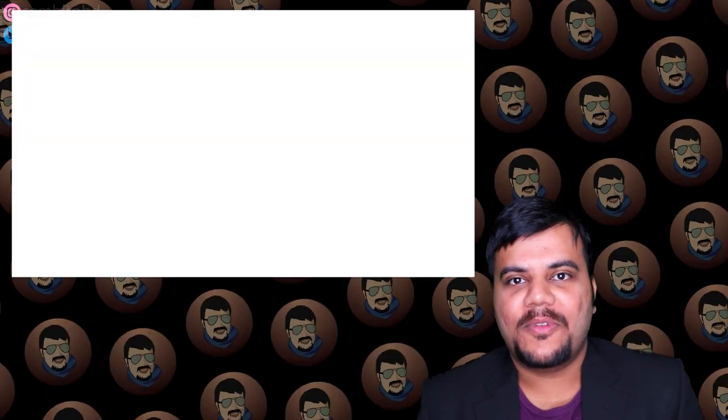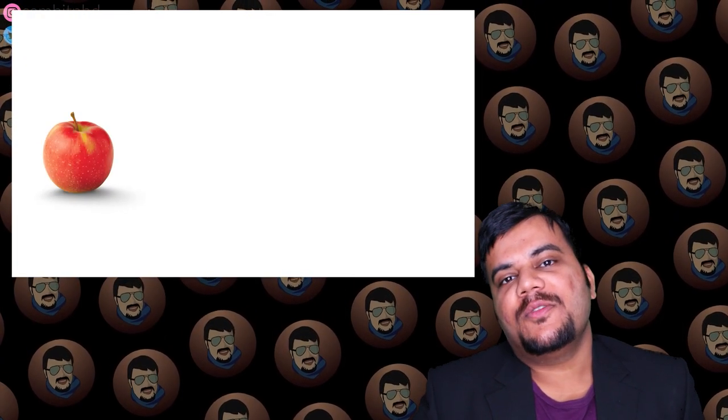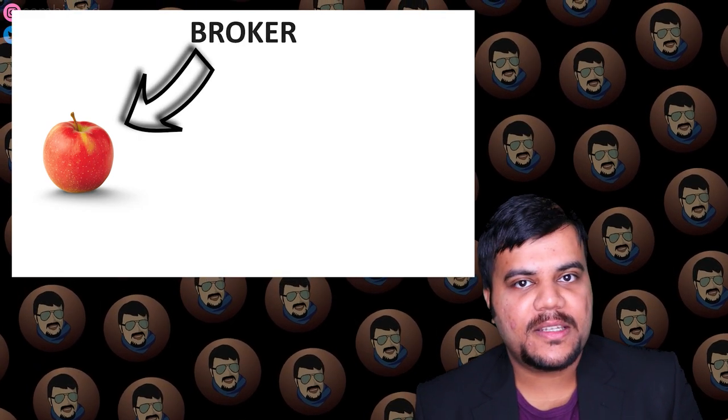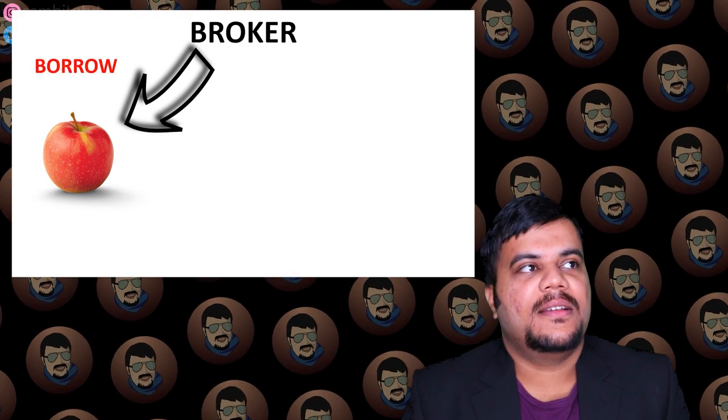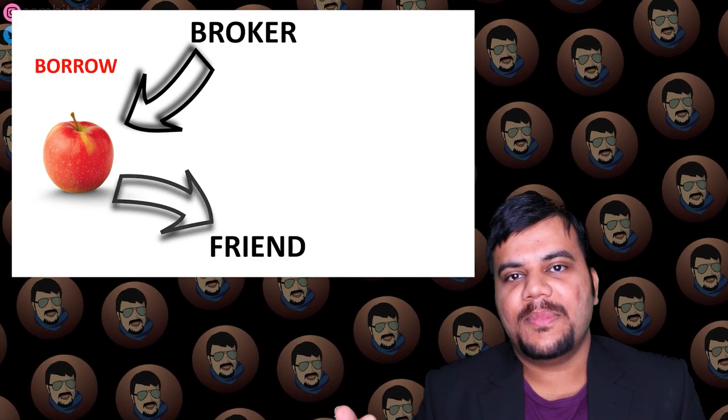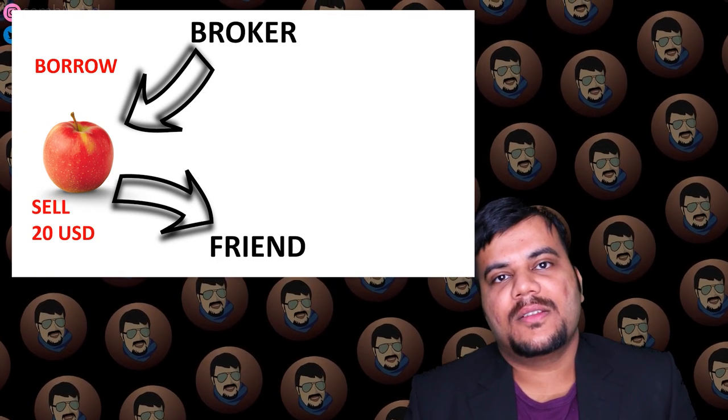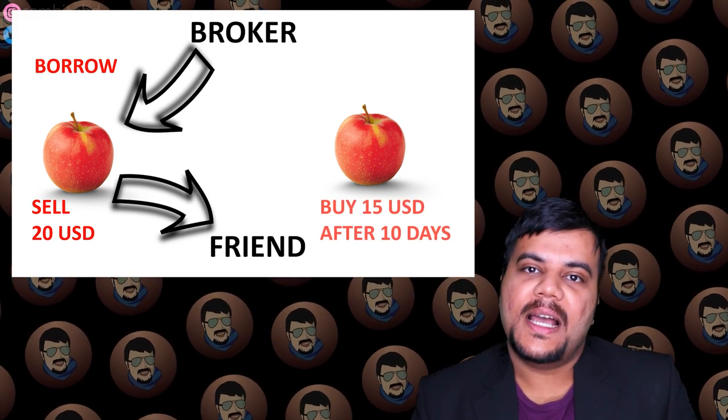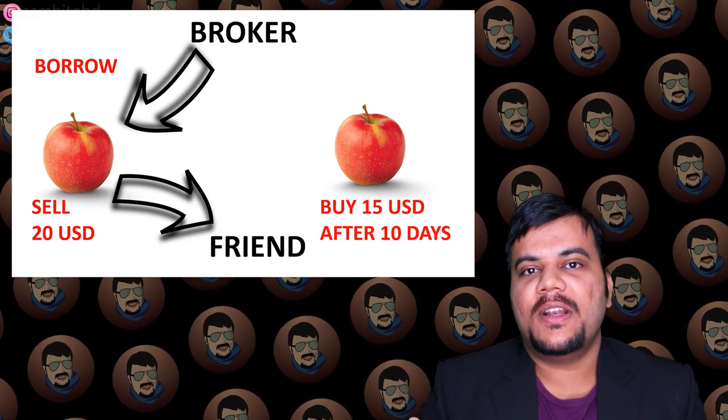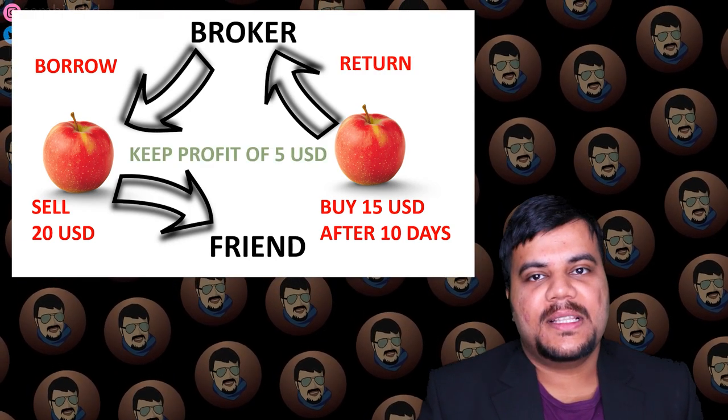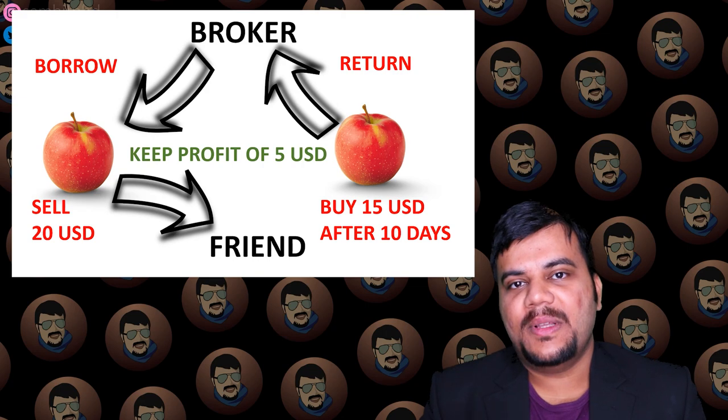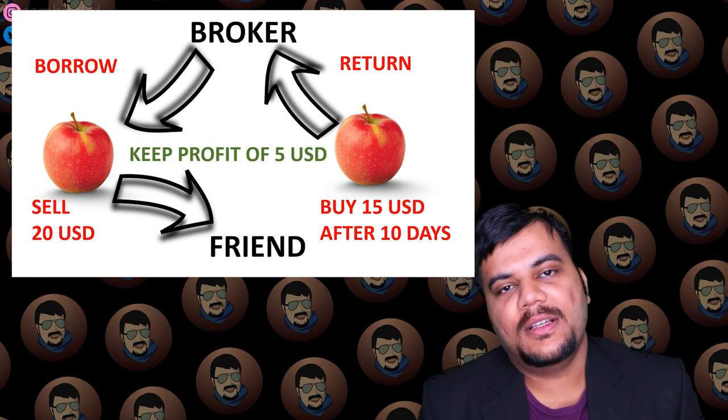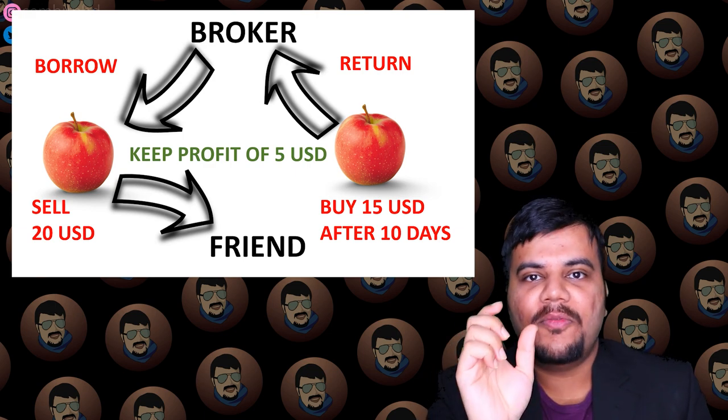Suppose you have borrowed an apple from a broker and then you sell it first. So maybe the price of the apple is 20 US dollars and you sell it first then you assume that the price of the apples after a certain period of time are going to fall. So what you do is you then buy the apple after few days for a lesser price say for example 15 US dollars. Then what happens is after you buy the apple then you return the apple to the broker from whom you borrowed but you keep the difference that is the profit of 5 US dollars in this case.